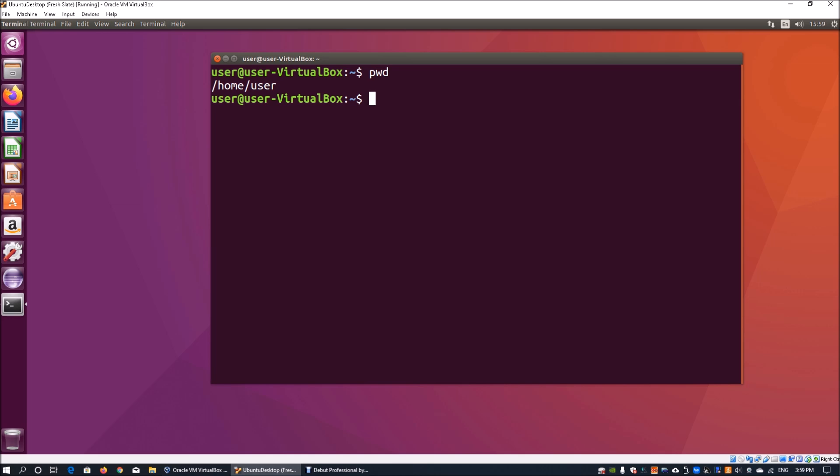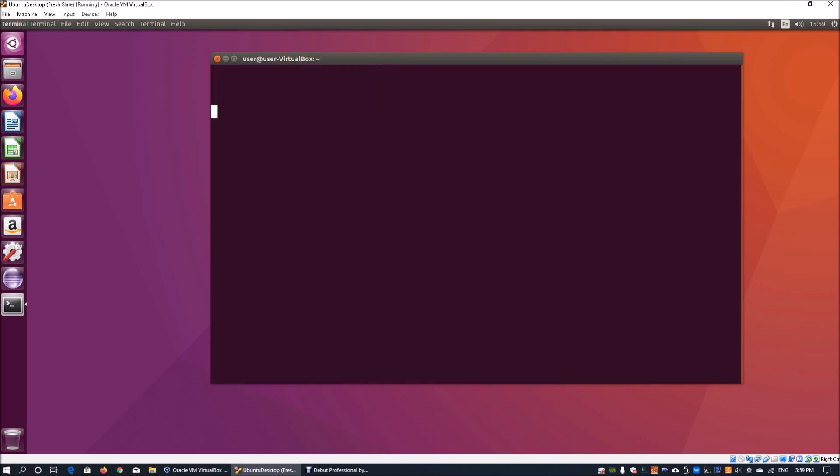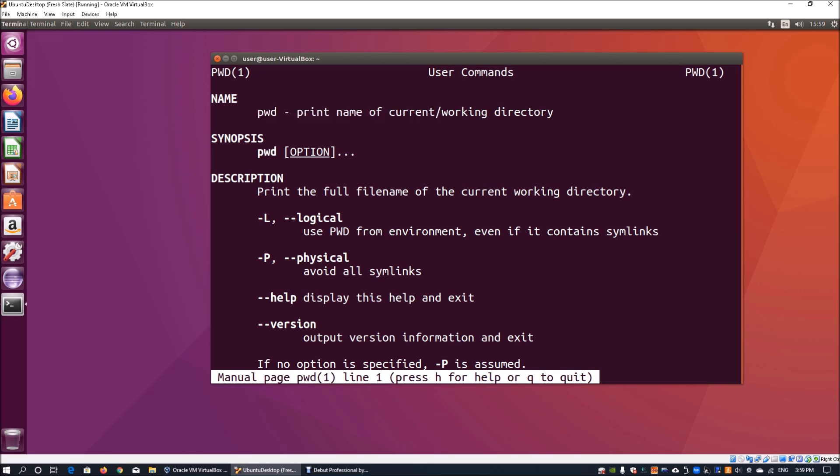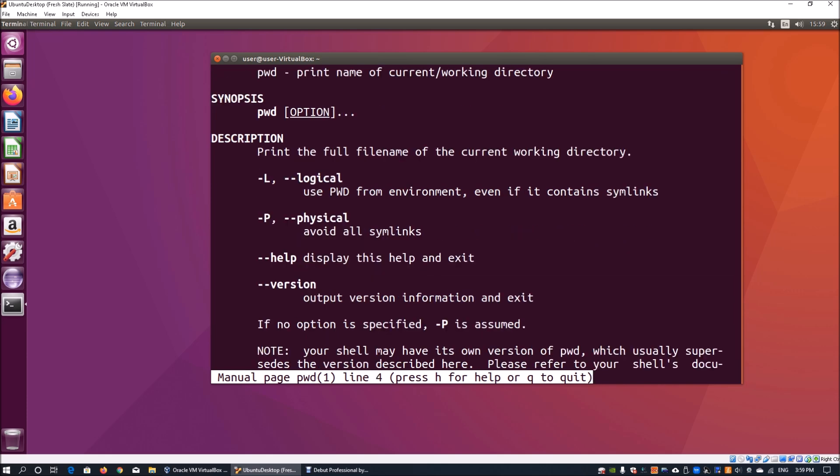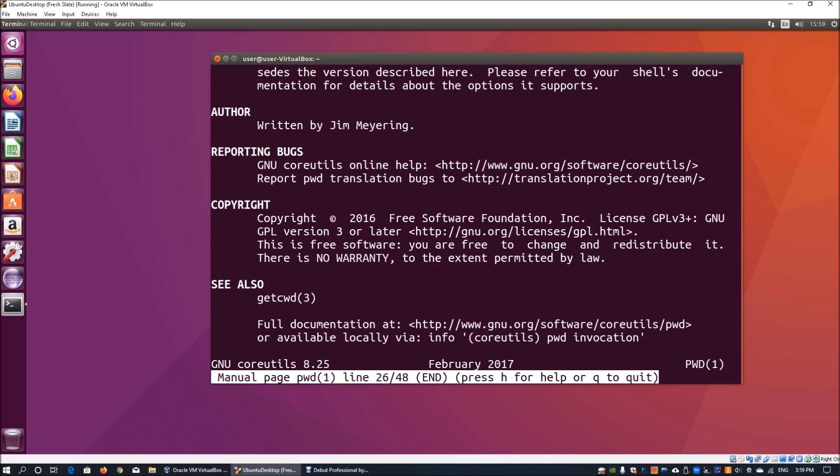You can enter 'man pwd'. Man is a manual page and it will tell you which commands you're using, what are the options, the parameters, and so on. Man is a very useful function that you use day to day to tell you exactly what each of the parameters and program applications are using will do.